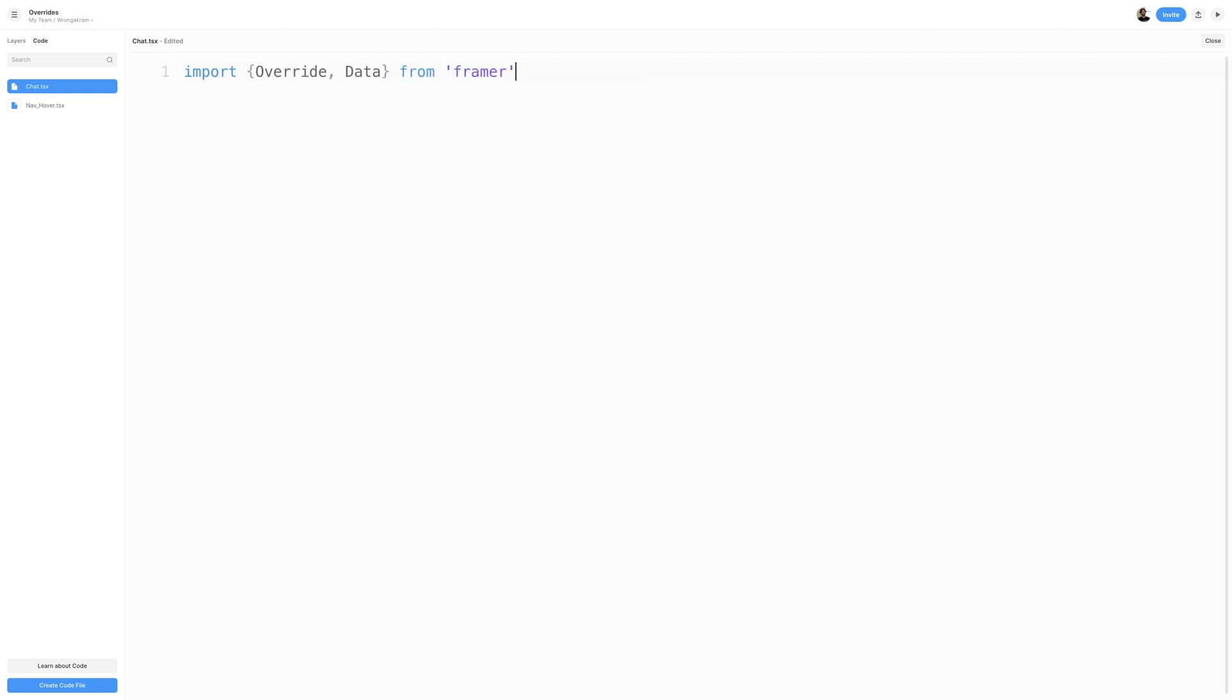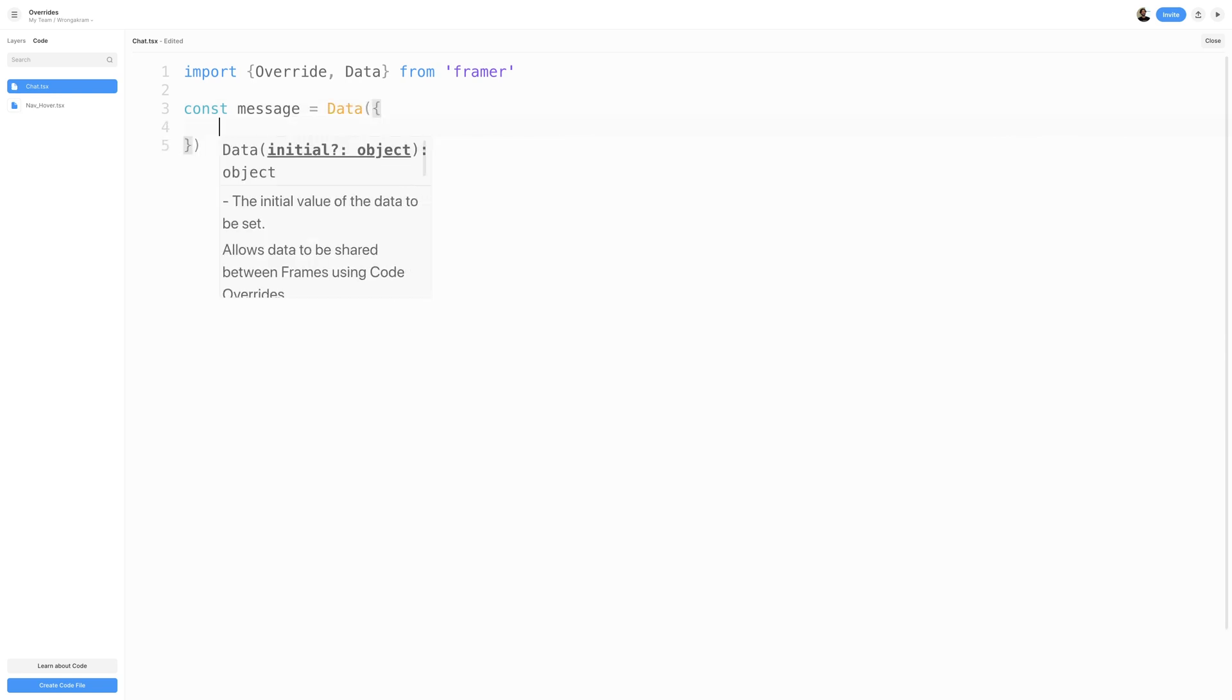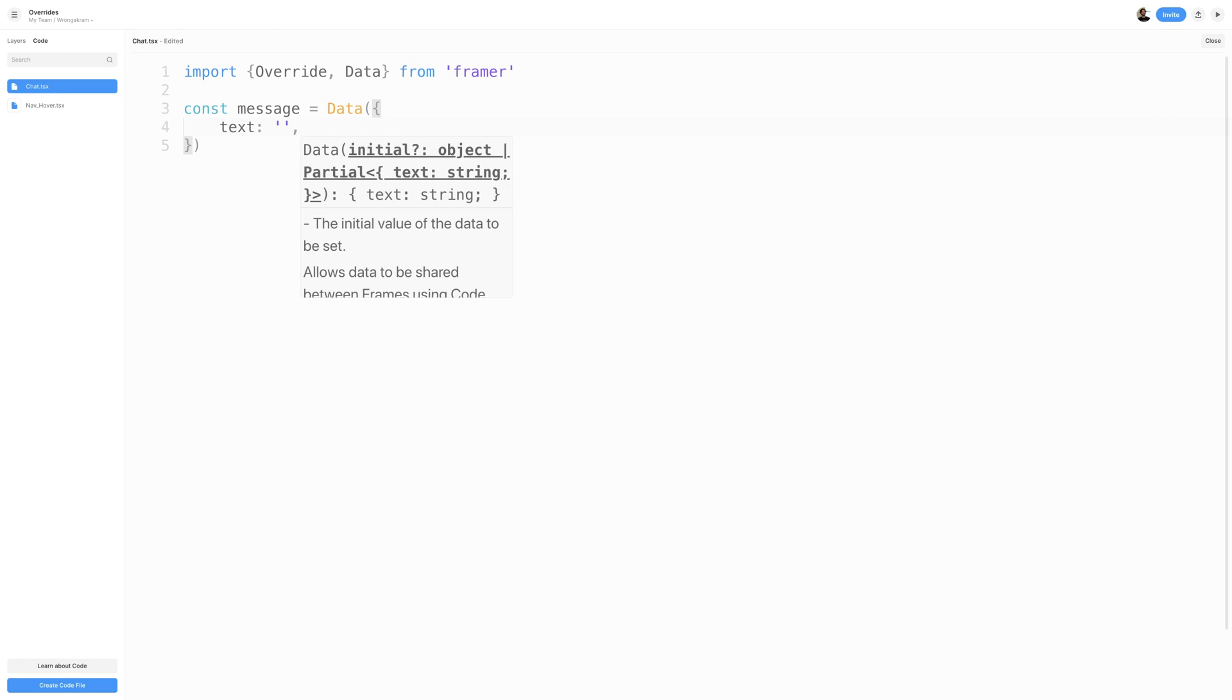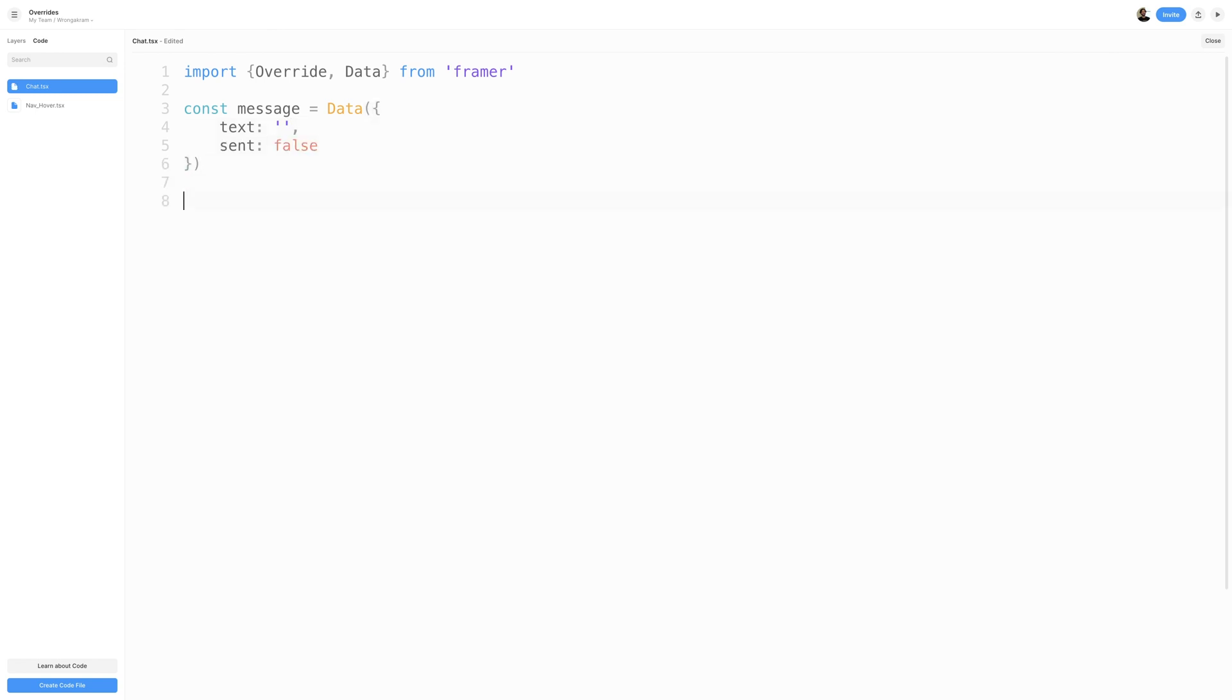I'll then create a variable called Message, which would be a data object. The properties I will house are text and send, text being set to an empty string, and send to false.